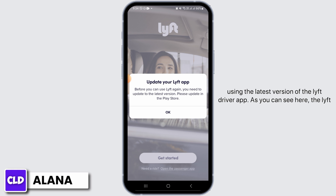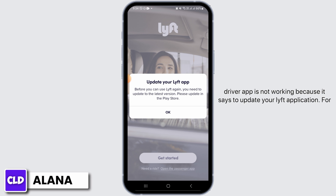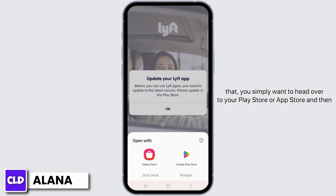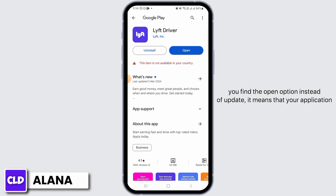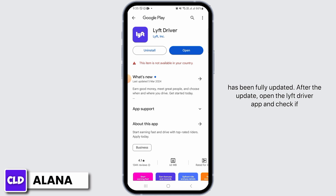The first thing you want to do is make sure that you're using the latest version of the Lyft driver app. As you can see here, the Lyft driver app is not working because it says to update your Lyft application. For that, you simply want to head over to your Play Store or App Store and then tap on the update button to update the Lyft driver app to the latest version. If you find the open option instead of update, it means that your application has been fully updated.